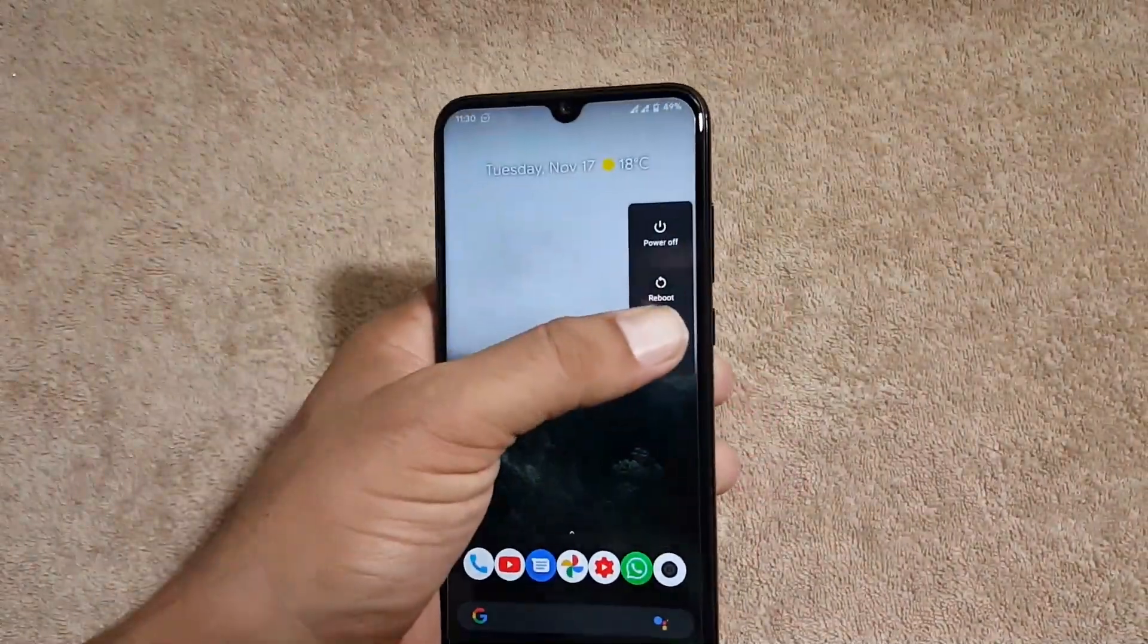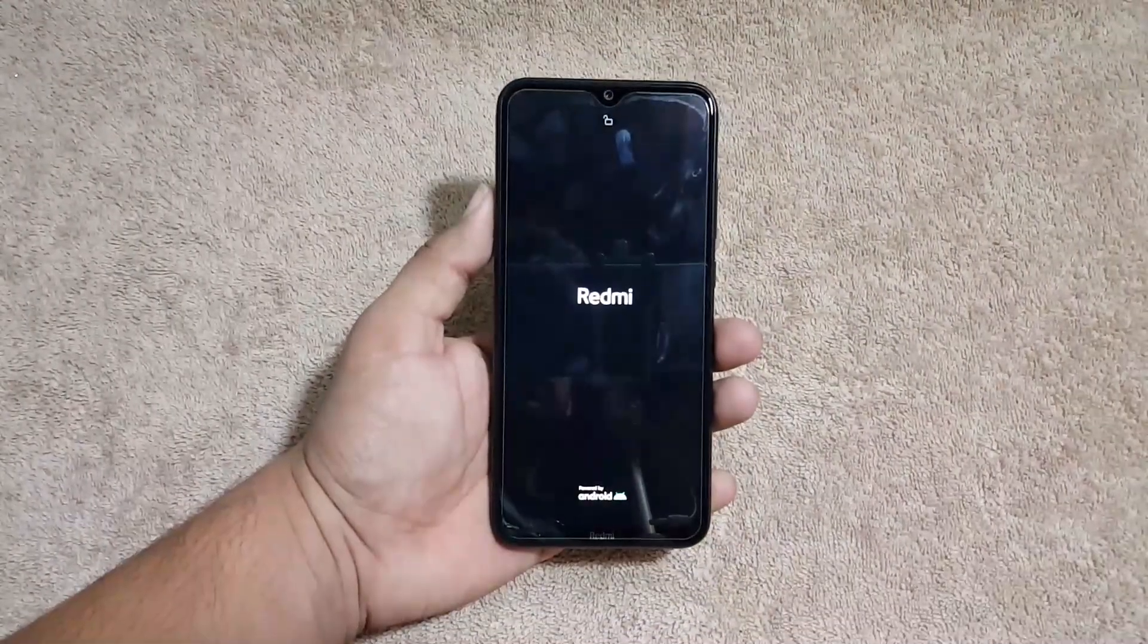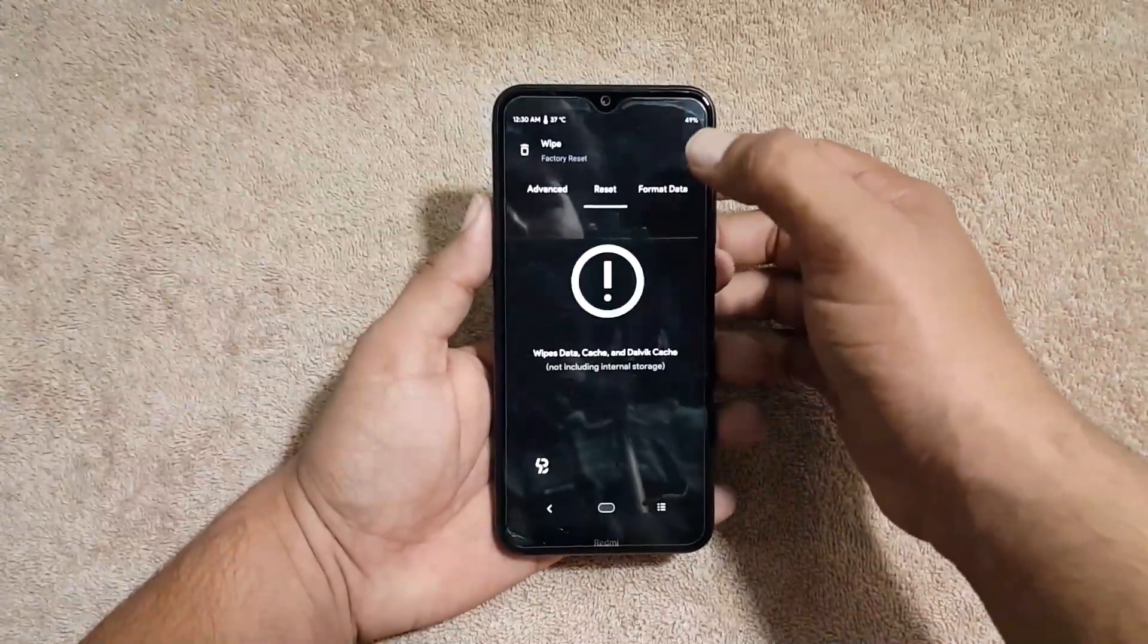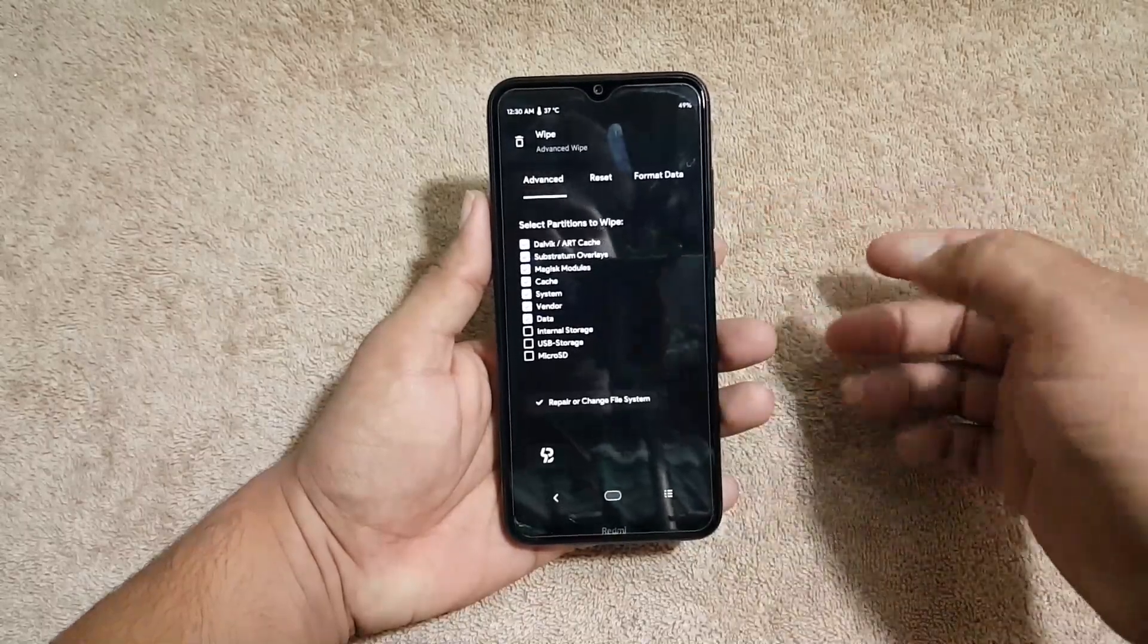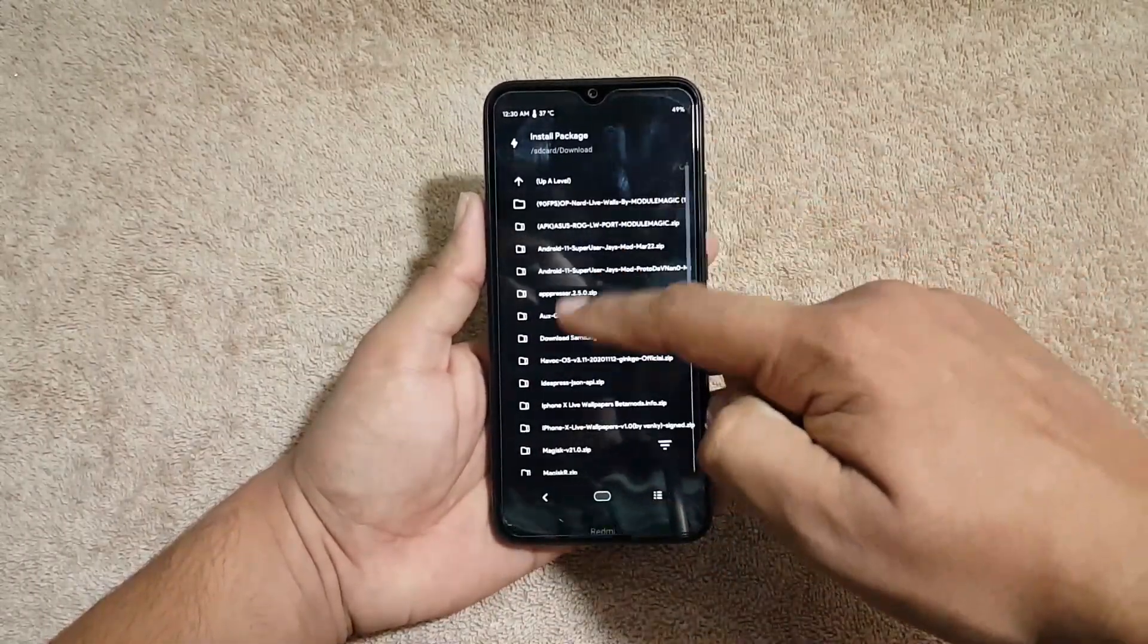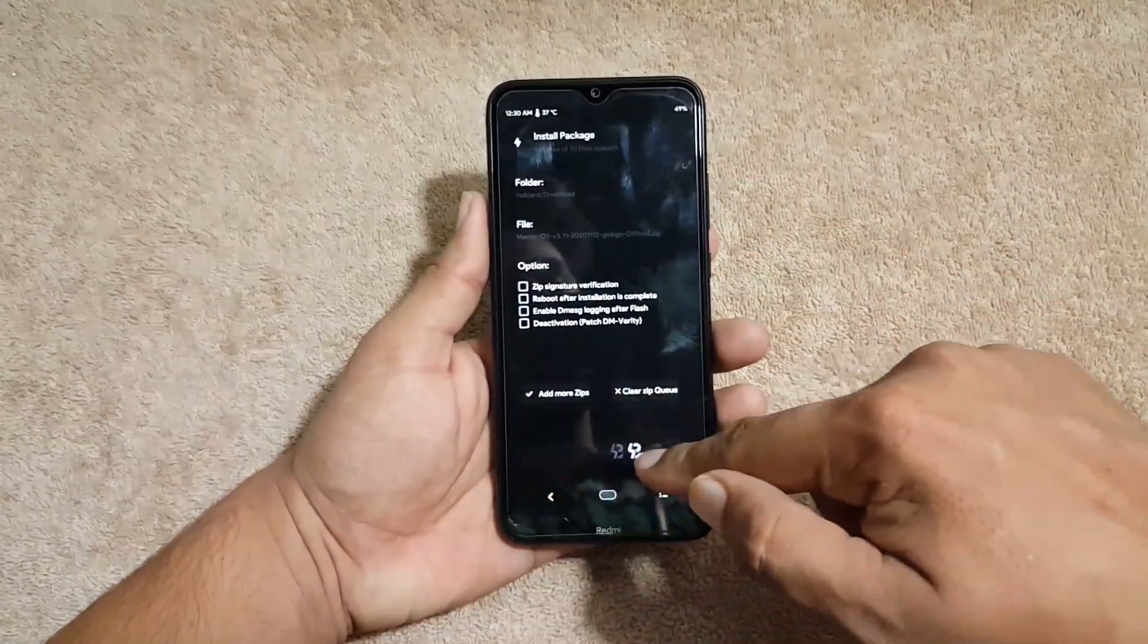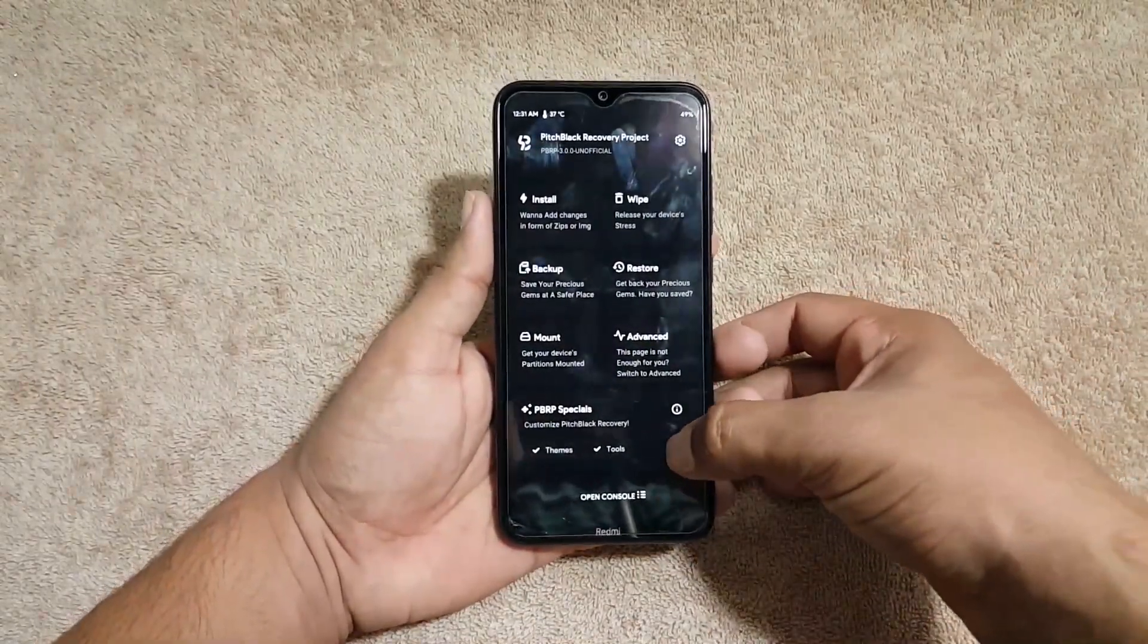And after going into the recovery, go to wipe, click on advanced wipe, and from here wipe everything except the internal storage and SD card. Just wipe from here. After wiping go to install and locate your downloaded ROM. Mine is right here. Just click on it and flash it right from here.